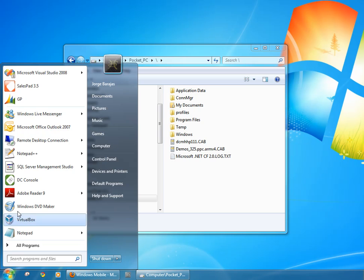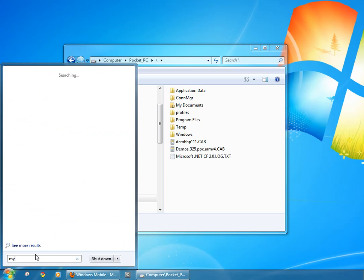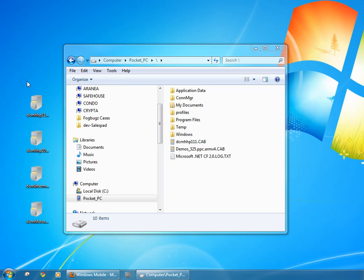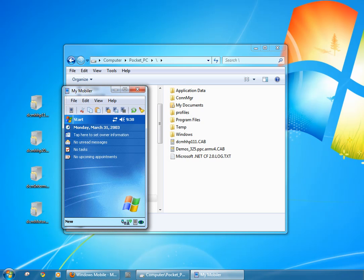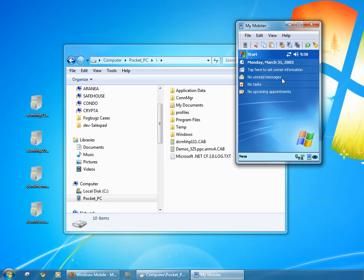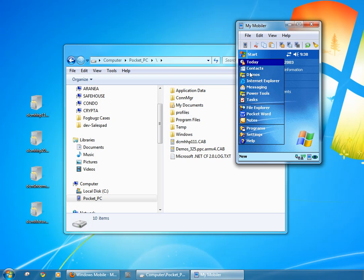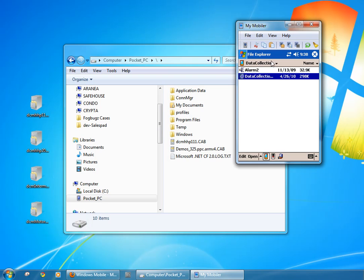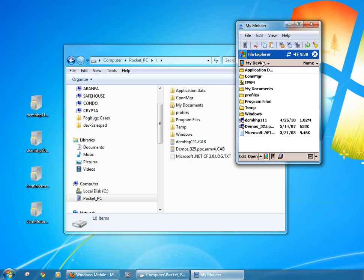In this case I'm just going to fire up MyMobiler. So this is my handheld device. If I click start I'm going to use the file explorer. So if I navigate to the root of the device which is represented by the MyDevice folder, I can see the CAD file right there.